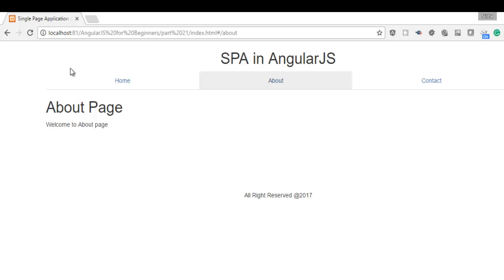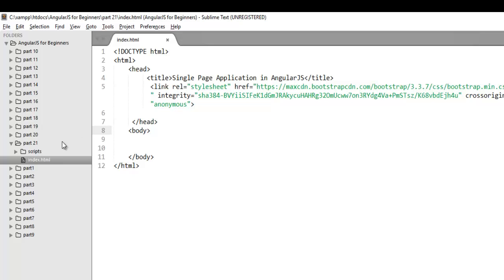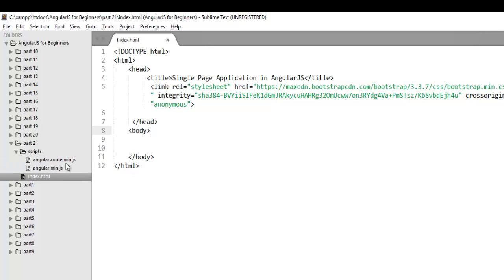In this tutorial, we are going to learn how to create a single page application using routing in AngularJS. To implement the same, flip to your editor. For this demo, I have a part 21 folder where I have one index.html file and one script folder in which I have my angular.min.js and another library, angular-route.min.js.